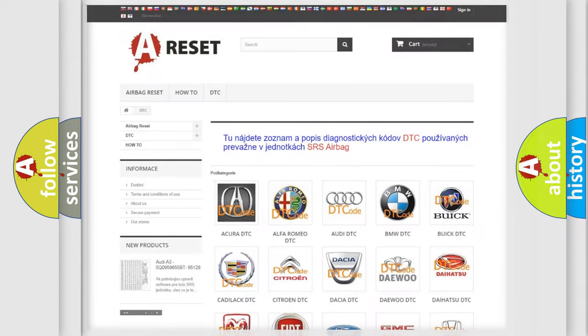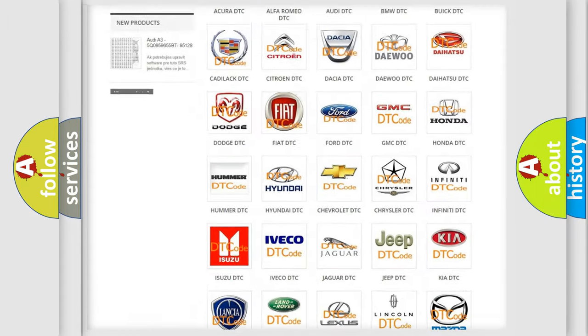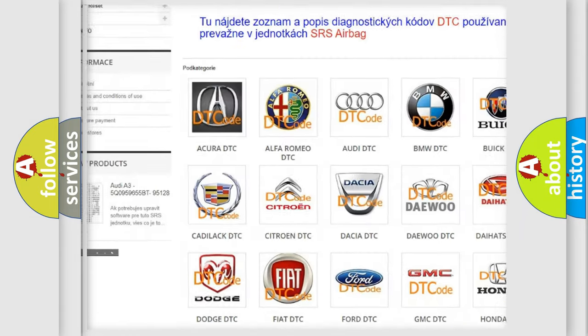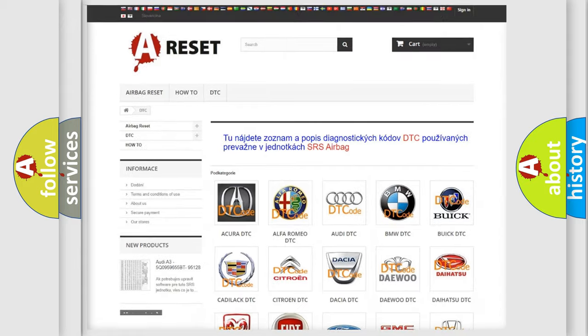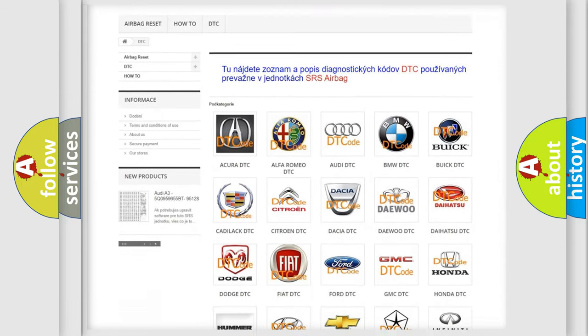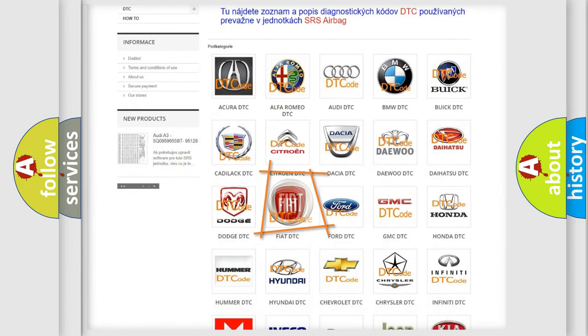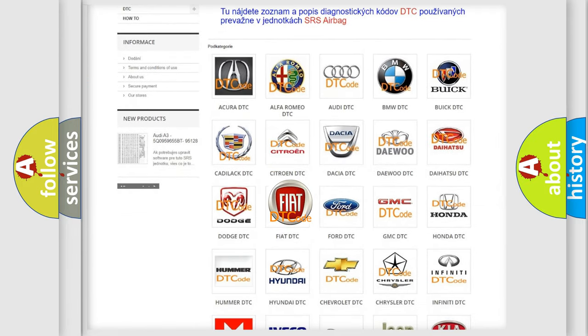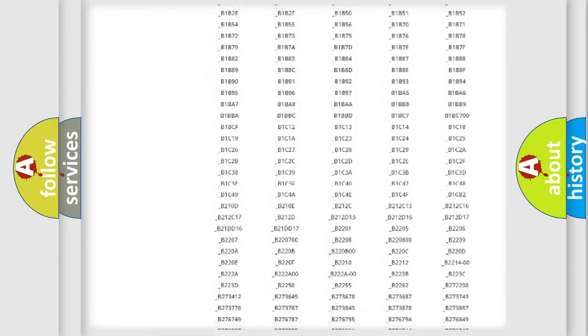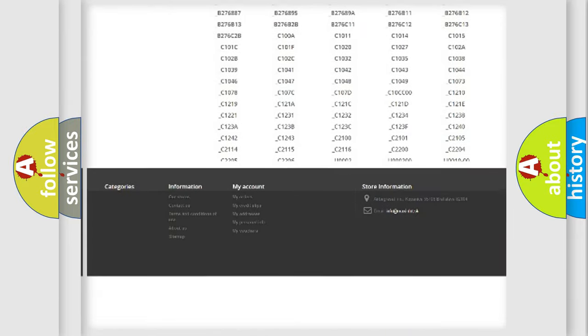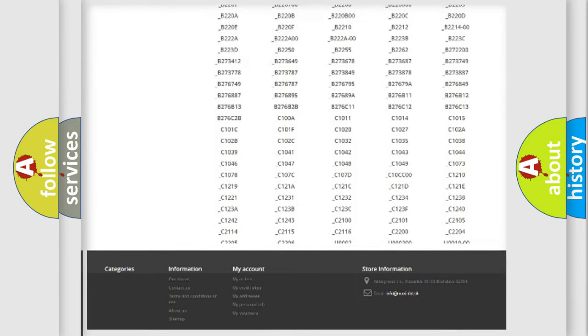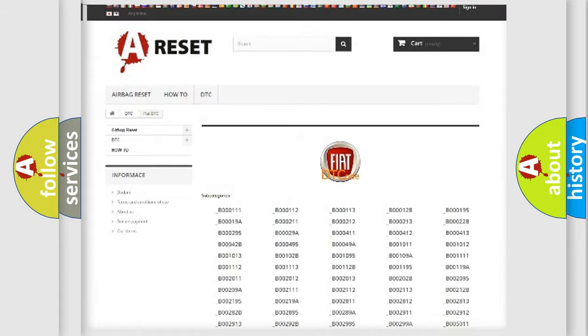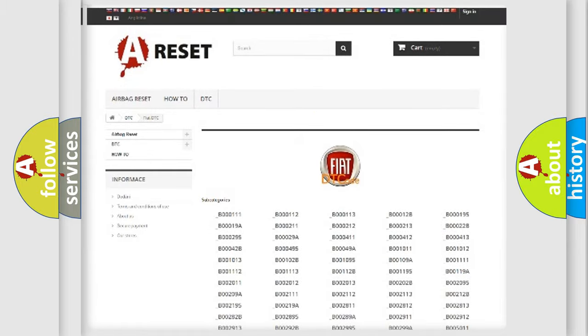Our website airbagreset.sk produces useful videos for you. You do not have to go through the OBD2 protocol anymore to know how to troubleshoot any car breakdown. You will find all the diagnostic codes that can be diagnosed in Fiat vehicles, and many other useful things.